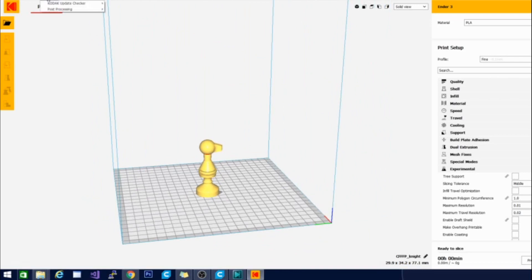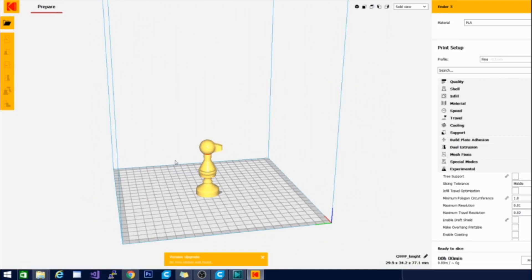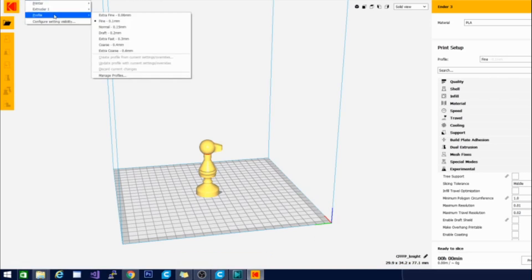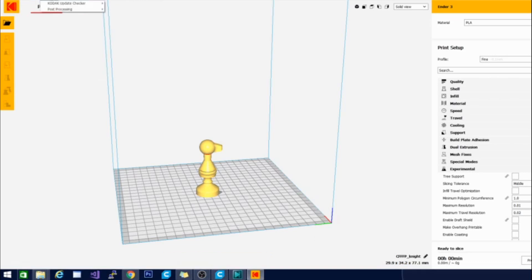So what I was curious about is up here in the extensions. There is a Kodak update checker, which will check for updates. Now I just downloaded this so I know it's the latest version of their software and if you click it, it does not give you an option to upgrade to cura 4.5 or 4.6. So they do have apparently their own branch here. Let's see what else is in here. Some post-processing stuff.